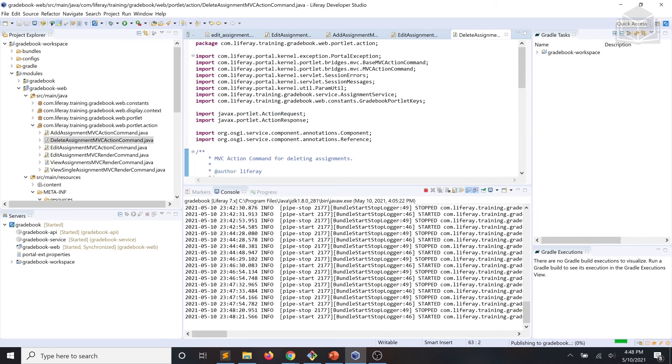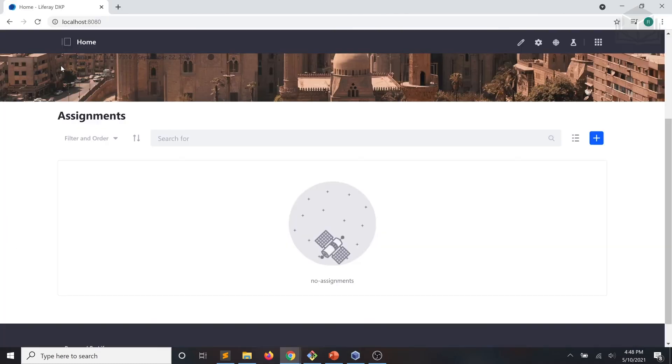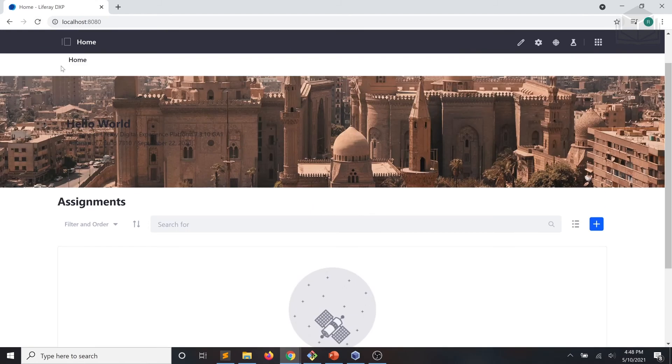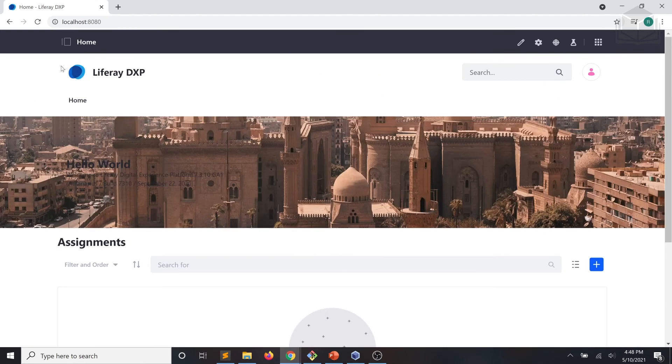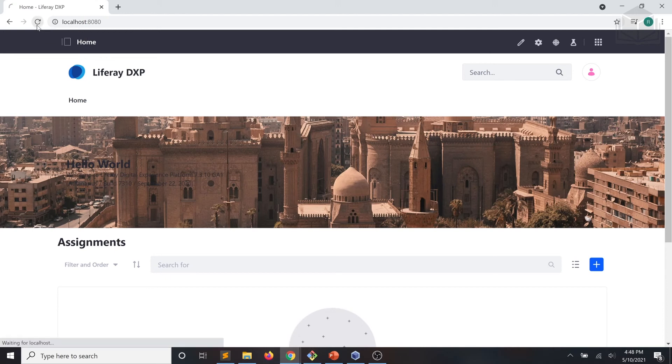At this point, we'll go ahead and hop over to the UI to test out our newly added code. As you can see, I'm now in the UI for our instance of Liferay DXP. I'll go ahead and refresh the page.